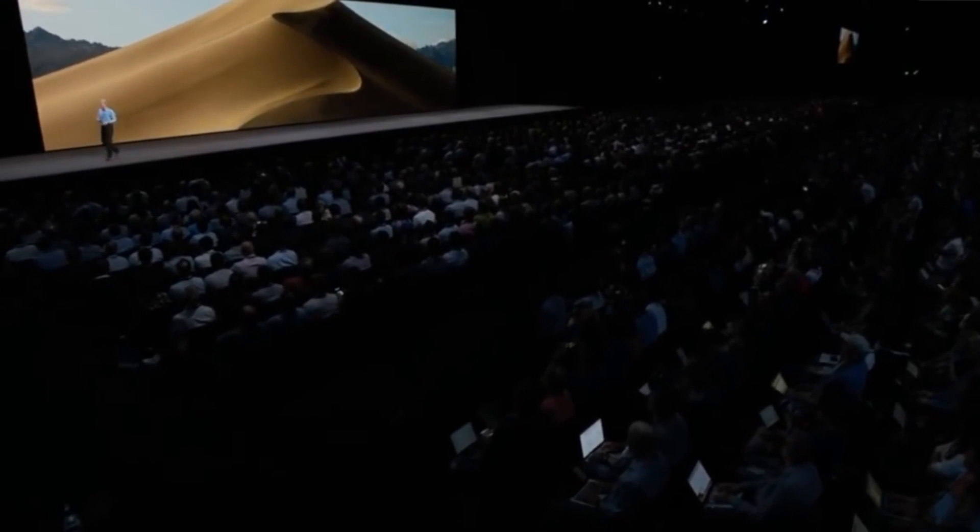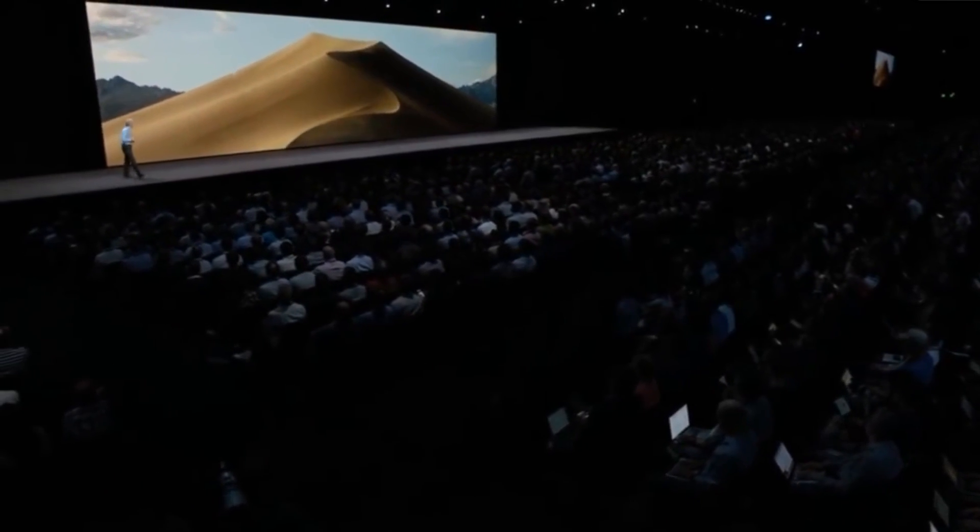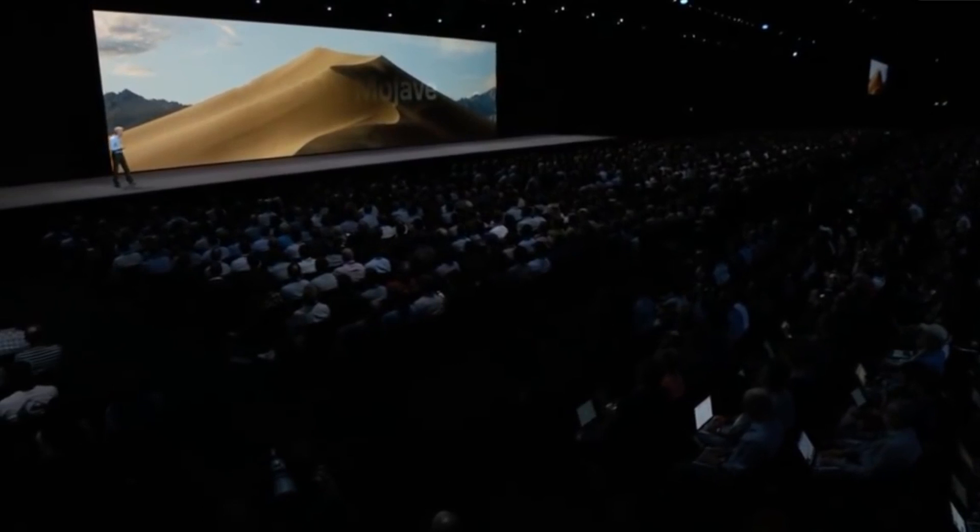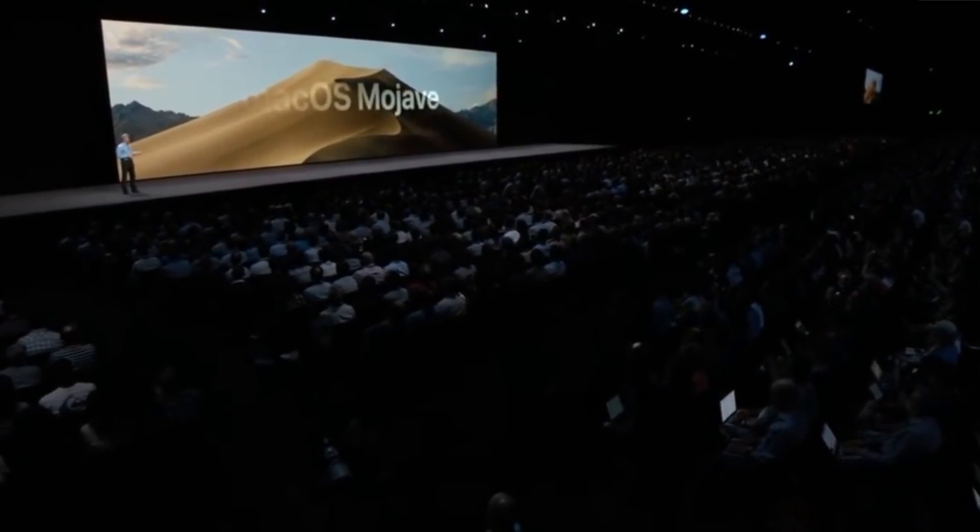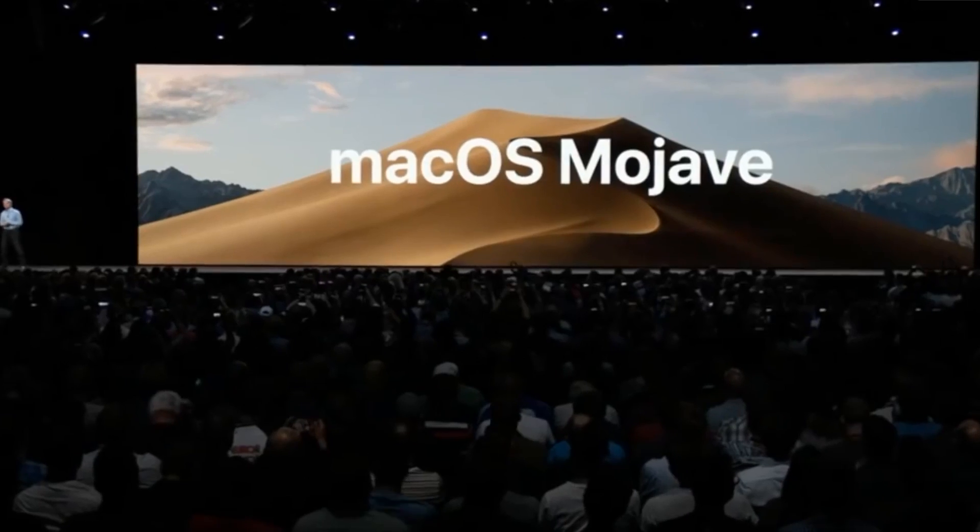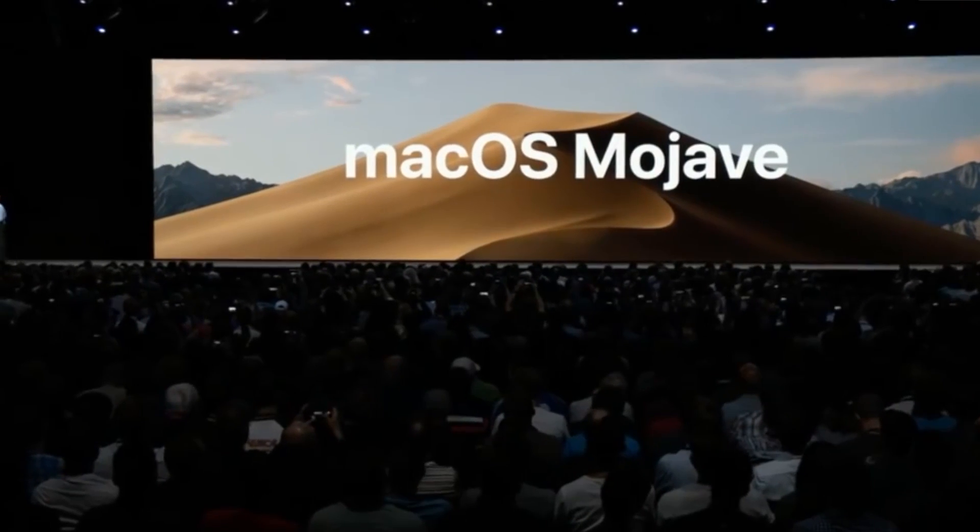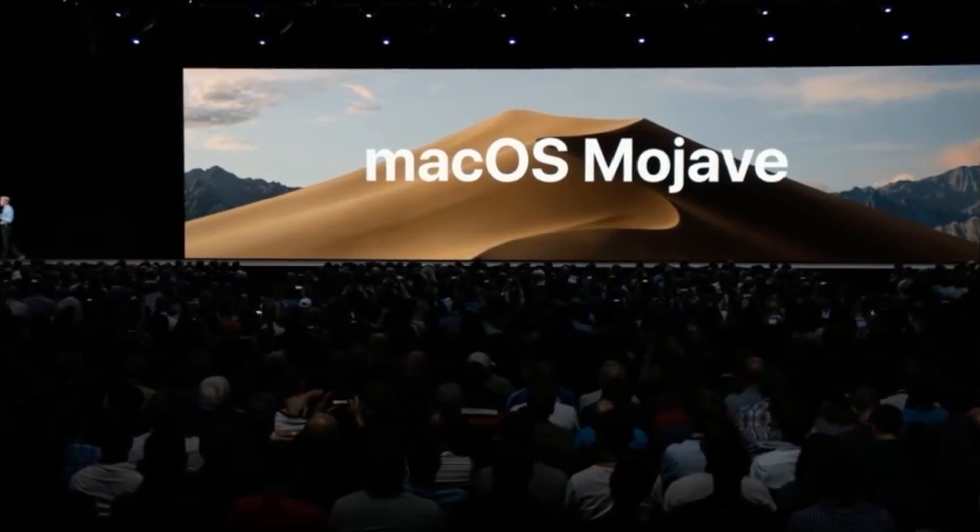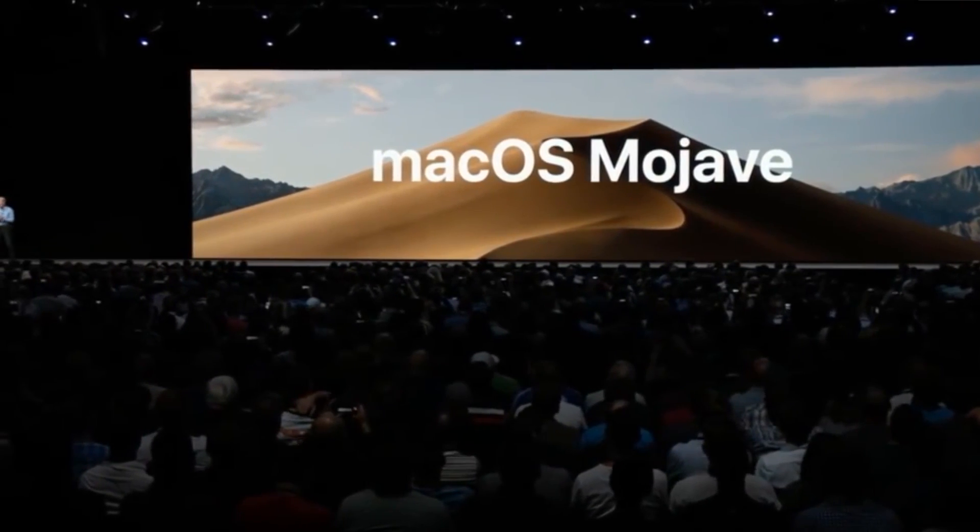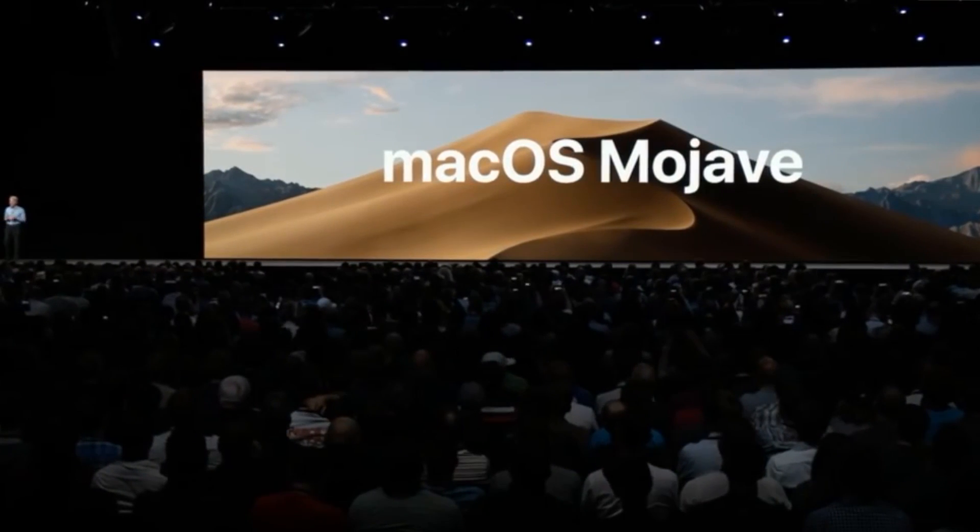Recently, Apple unveiled the next version of macOS which is called macOS 10.14 Mojave. Well, by the time of recording this video, macOS 10.14 Mojave is not mature and is available as a beta for developers.